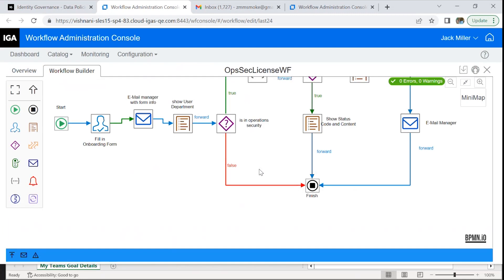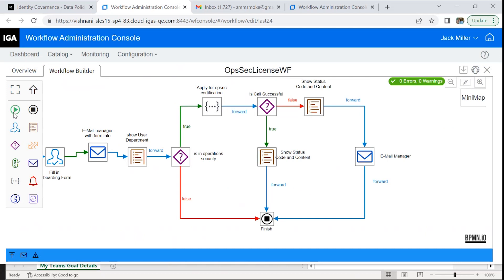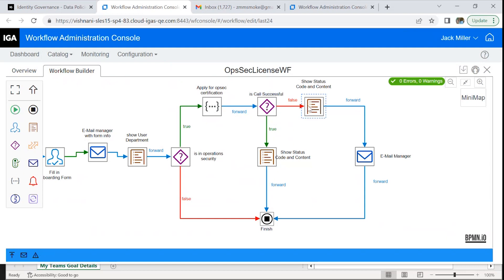Let's have a look at what this does. Basically, you start and the employee is presented with an onboarding form. The form is submitted to the manager or supervisor. Then we have a check if they are in the operation security department. If that's false, the workflow gets ended. But if it's true, a REST call is made. If the call is successful, the workflow gets ended. And if it fails, a notification is sent to the manager that certain things are not as expected and they may need to take certain actions.